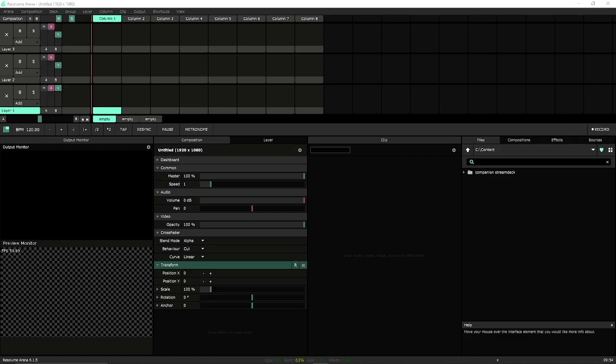Alright, Rock the House Resolume Training 101. We're going to dive into creating a composition for an LED wall that is stage left and stage right as well as a DJ facade.